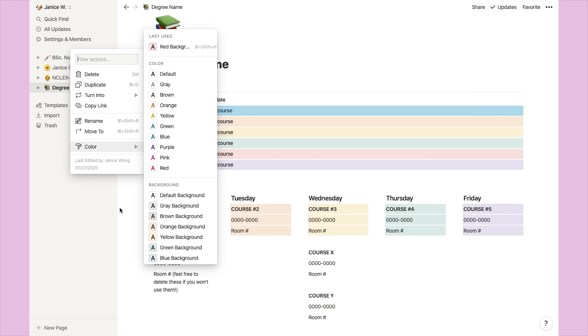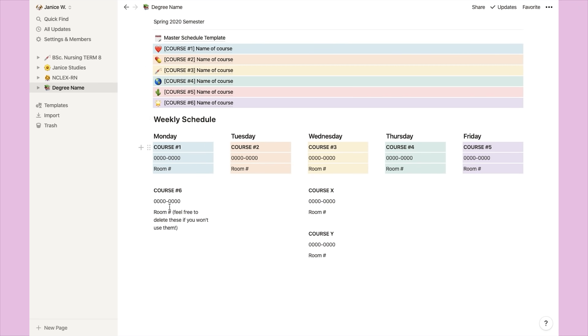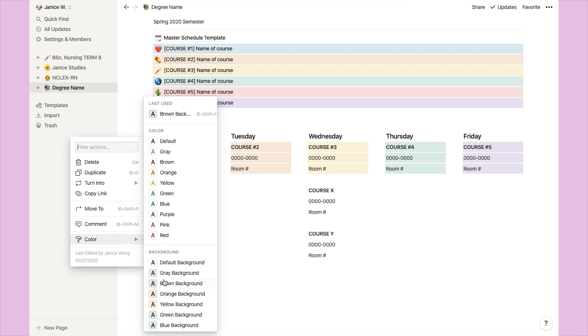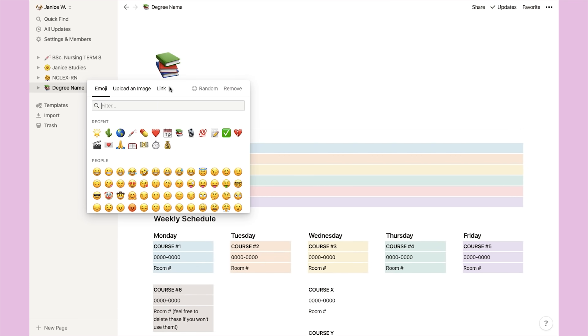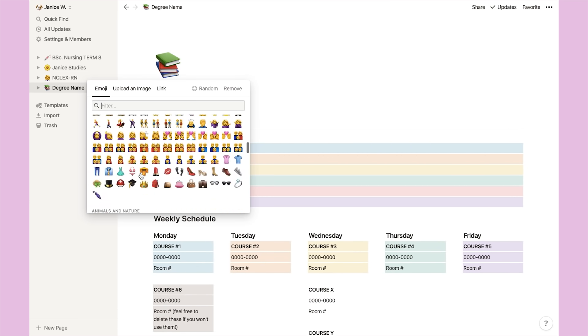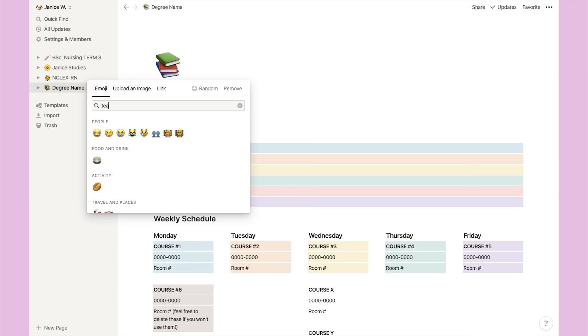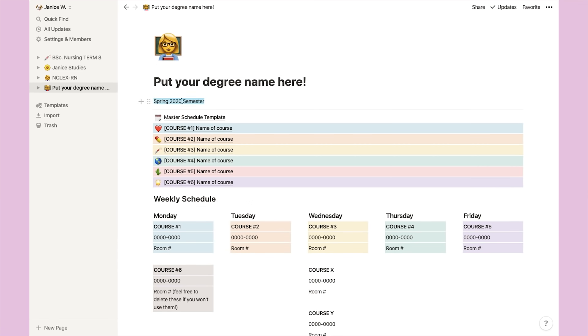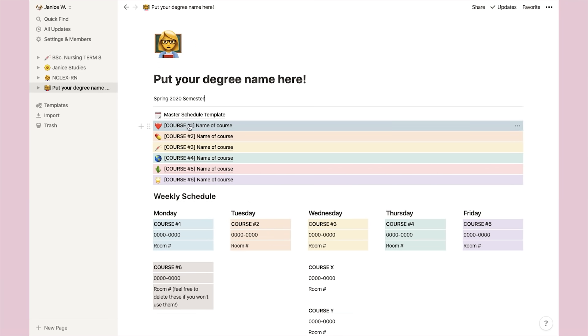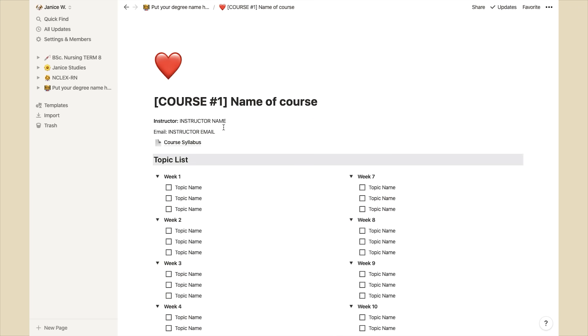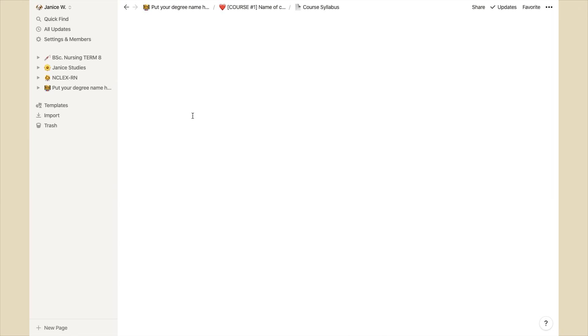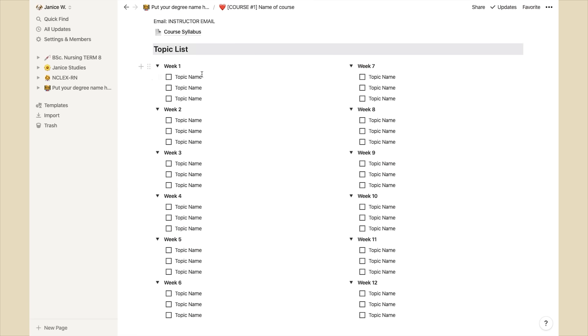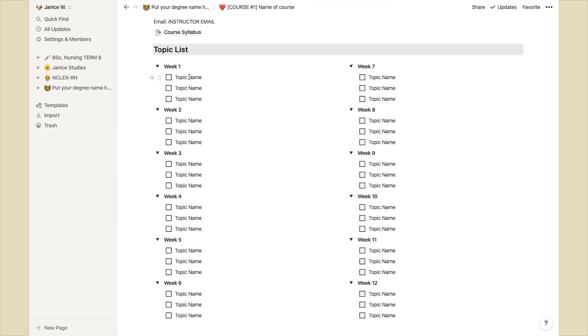This also applies to the courses under the weekly schedule. To make this more unique, you probably want to change the degree name and also choose an emoji that best represents your degree. The course pages have already been laid out for you, so all you really have to do is just go in and change the topic names. This is going to look the same for every single course page.